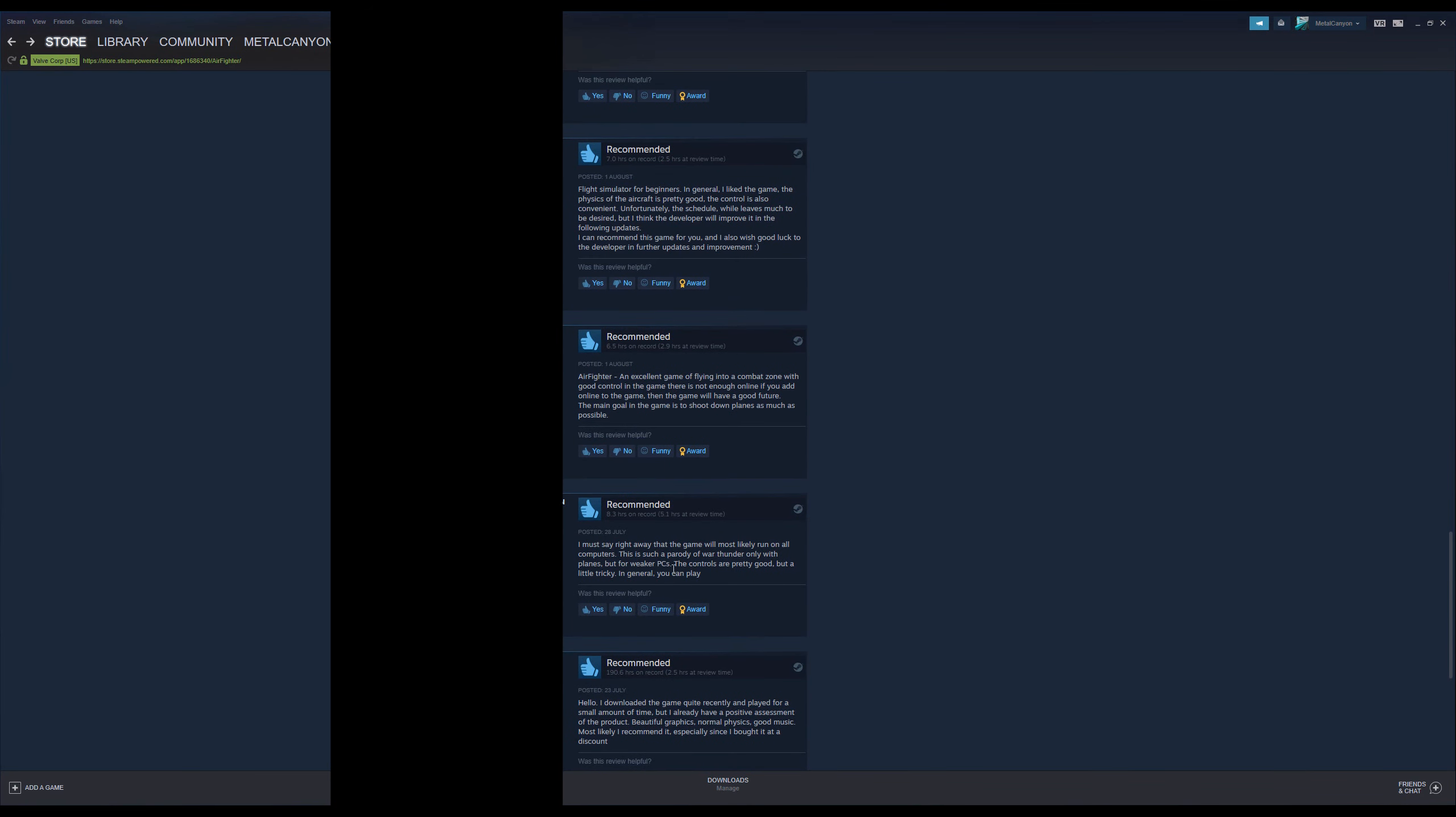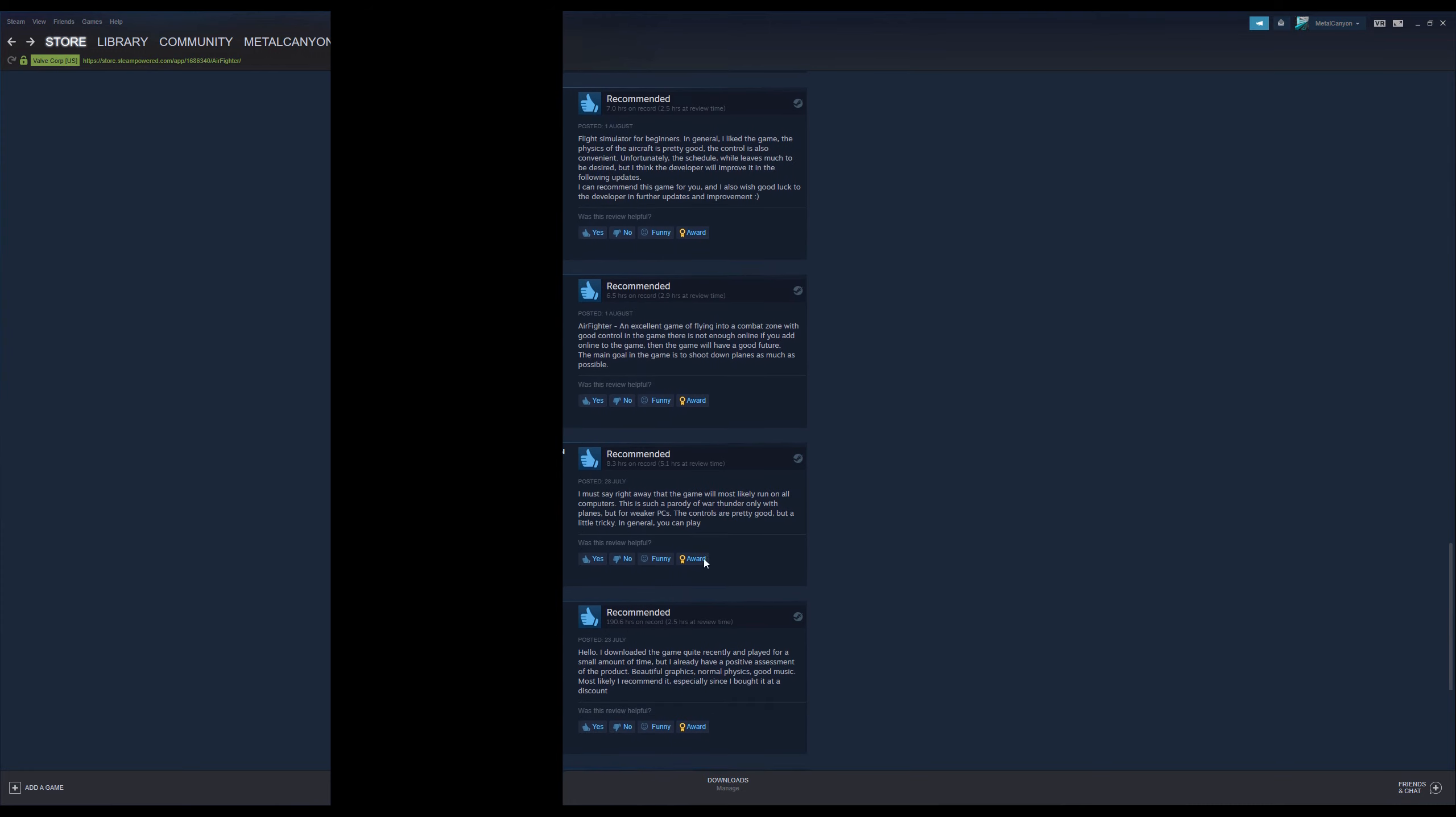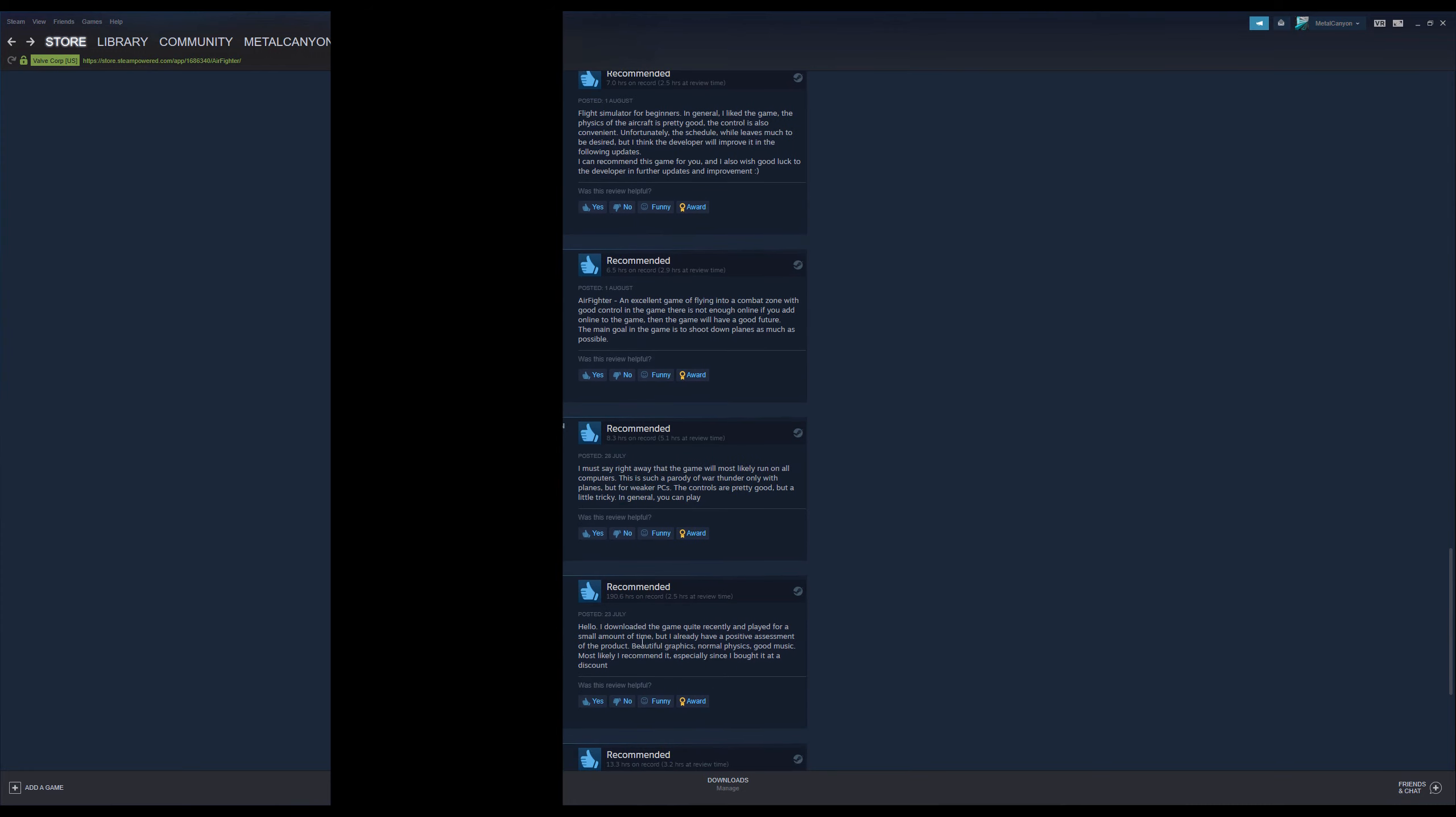I must say, right away, that the game will most likely run on all... I downloaded the game quite recently and played for a small amount of time, but I already have a positive assessment of the product. Beautiful graphics. Normal physics. I hate when they have, you know, weird physics. Good music. Most likely I recommend it, especially since I bought it at a discount. What? Okay.